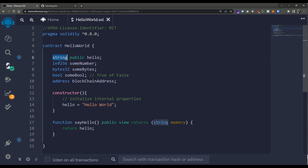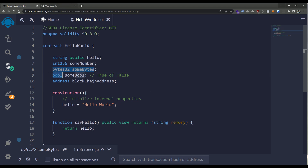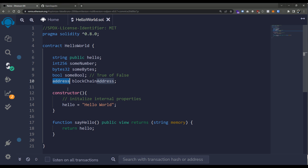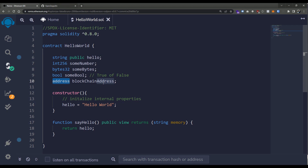For example, we can have a string, an unsigned 256-bit integer, a 32-byte variable, a boolean so we can have true or false. And this one's pretty interesting — this is the address primitive type. This is something that's a bit different than probably other programming environments you've been exposed to. It's native to the Ethereum blockchain and it represents an address on the blockchain. That address could be an independently owned user address, or it could be an address of another smart contract that we can call into and use.